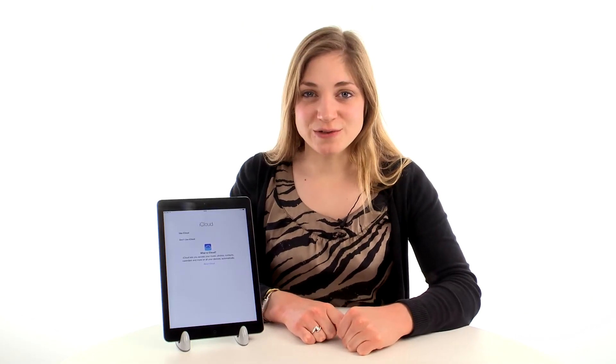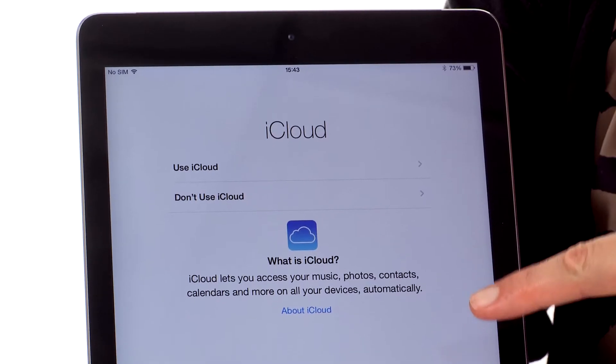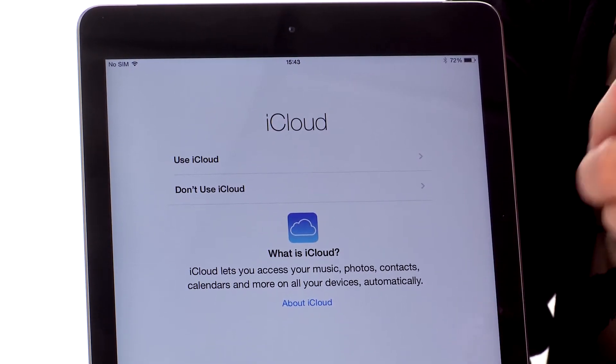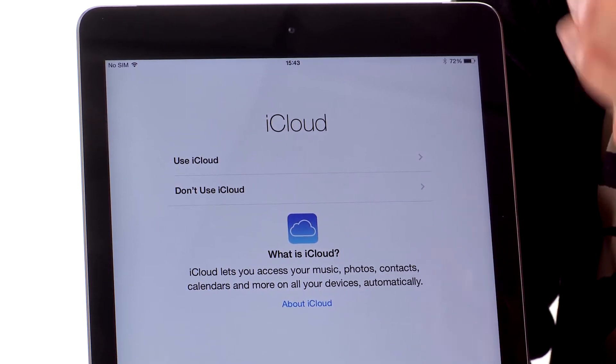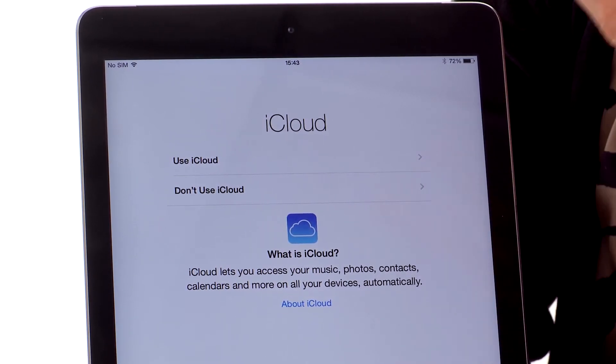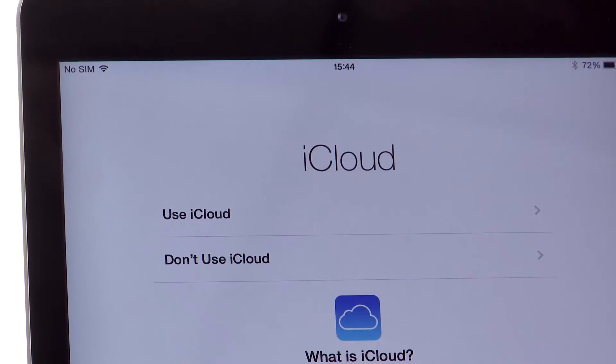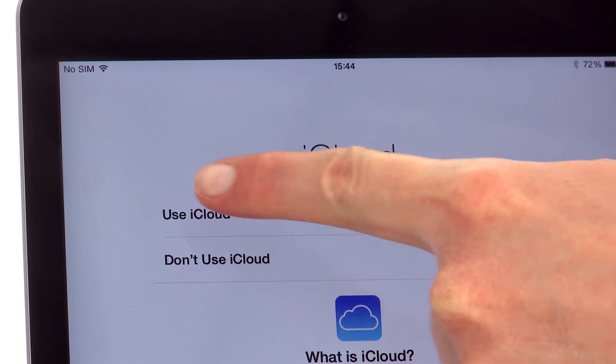It will now ask you if you want to use iCloud. This just means that it'll automatically save all your data like your contacts, content, and photos up to the cloud, so if you want to access it on another Apple product you can. And we're going to tap use iCloud.